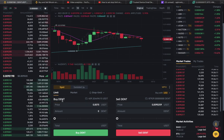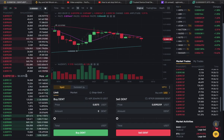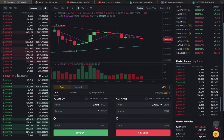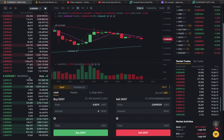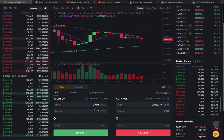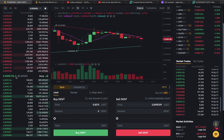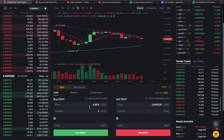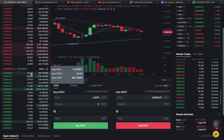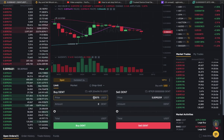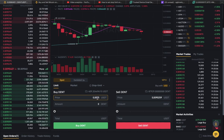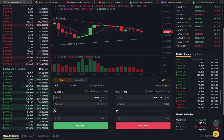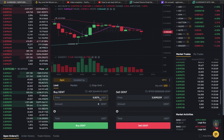So you can see right here — DENT. What's important is how much the coin is right now and how much you're willing to pay for it. Right now the price of DENT is $0.009016. Let's say I want to pay $0.0075 — this is the amount I am willing to pay for this coin.